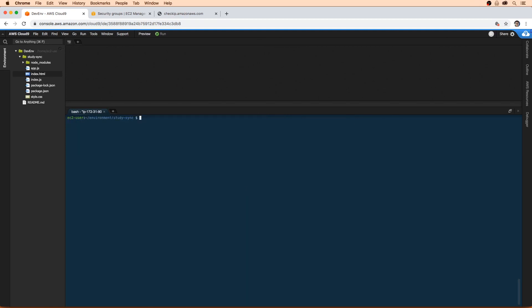So now that we've opened that port, the next thing is actually getting the application running. But before we can even do that, we need to know what the actual IP address of this Cloud9 environment is.